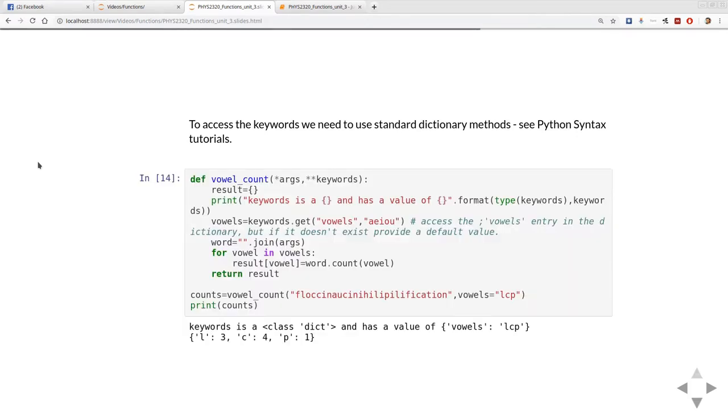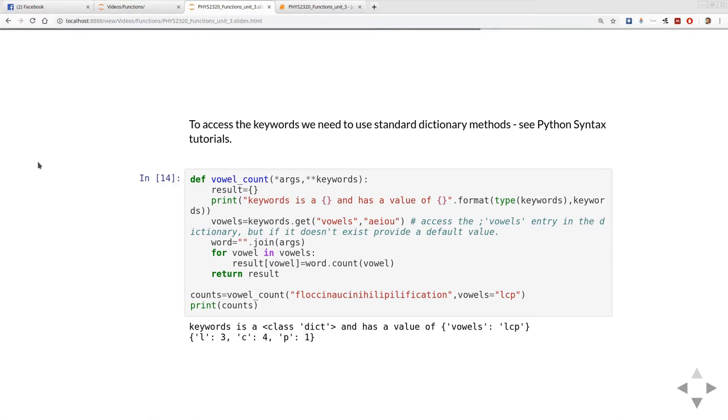Here we go. Very similar code except now rather than the vowels being a fixed string I'm doing keywords.get and then asking it for the vowels key of that dictionary. Of course, I can't guarantee that vowels is in that dictionary so I have to give it a default value as well.